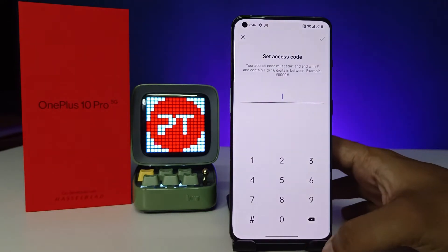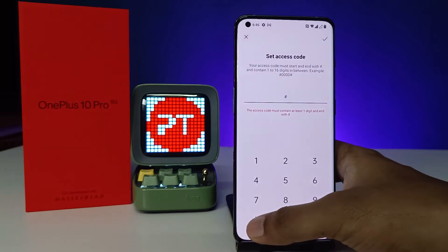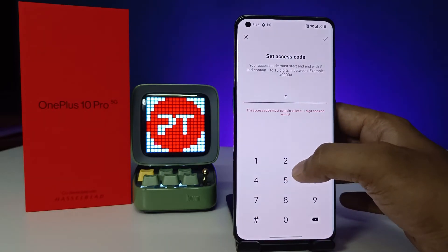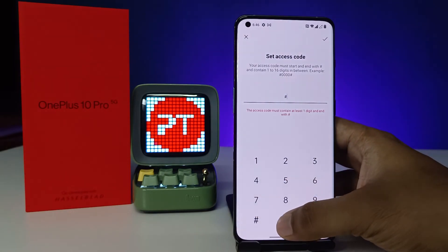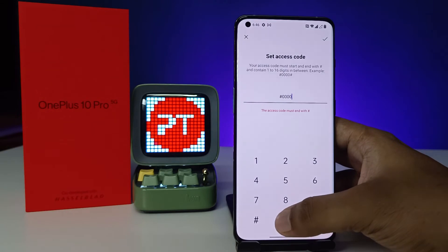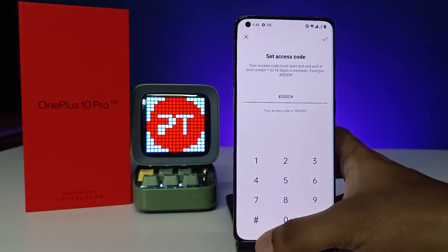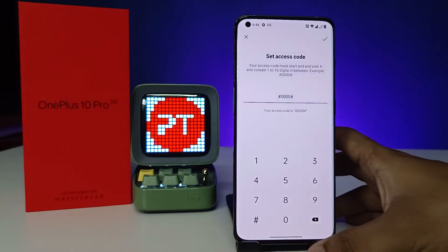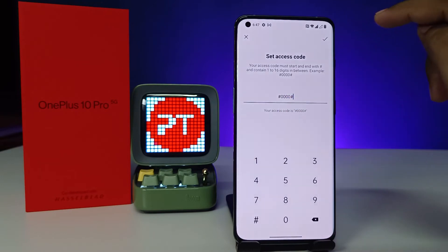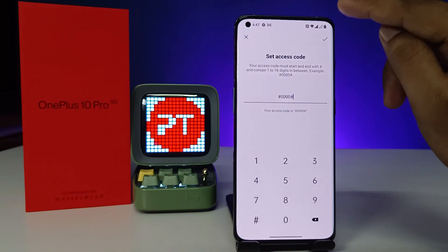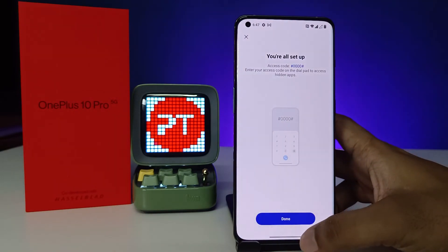You need to enter hash, then a four-digit password. I will enter 0000 as an example, then hash again. You can choose your own four digits. Then click the tick button and click Done.